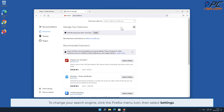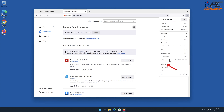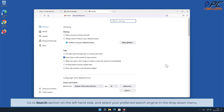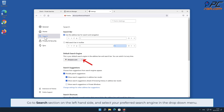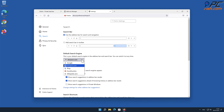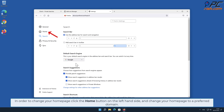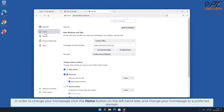To change your search engine, click the Firefox menu icon, then select Settings. Go to the Search section on the left-hand side and select your preferred search engine in the drop-down menu. In order to change your home page, click the Home button on the left-hand side and change your home page to a preferred domain.